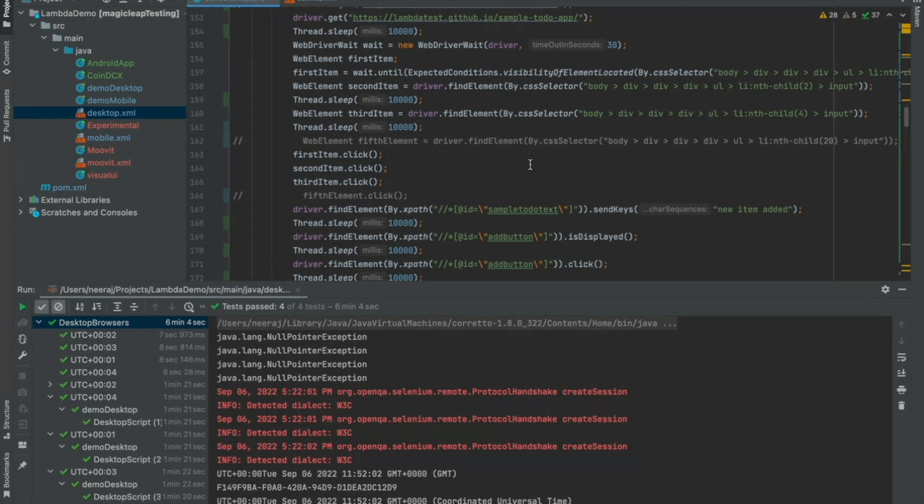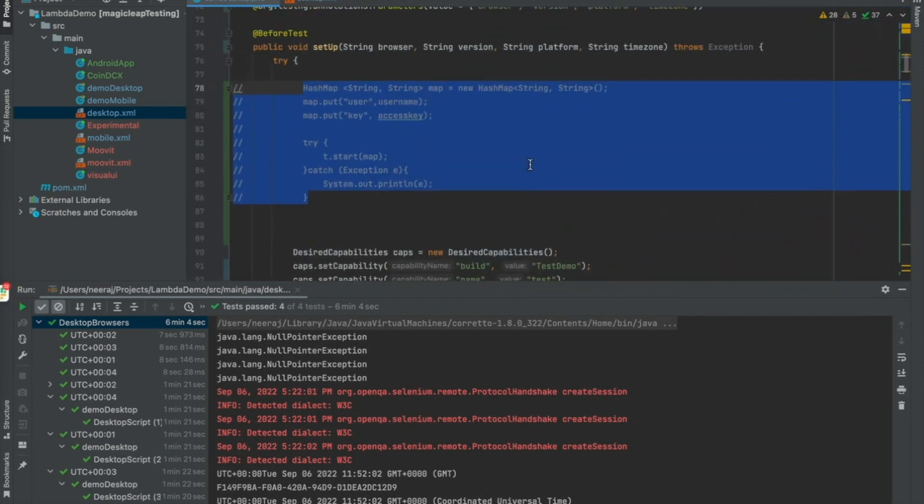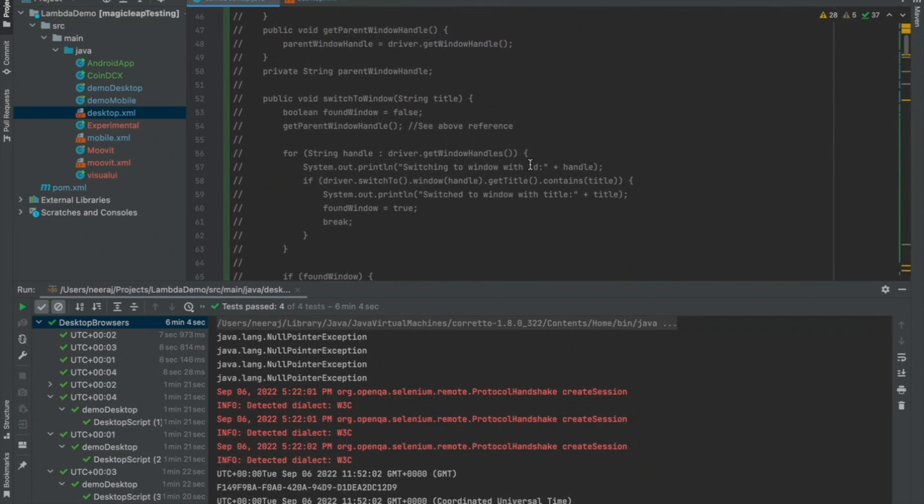Any of your test cases on any of your web applications that you might be currently running on your local browser or on a cloud infrastructure or on your remote grid, you can very easily translate those tests onto LambdaTest and it's a simple two-step process.